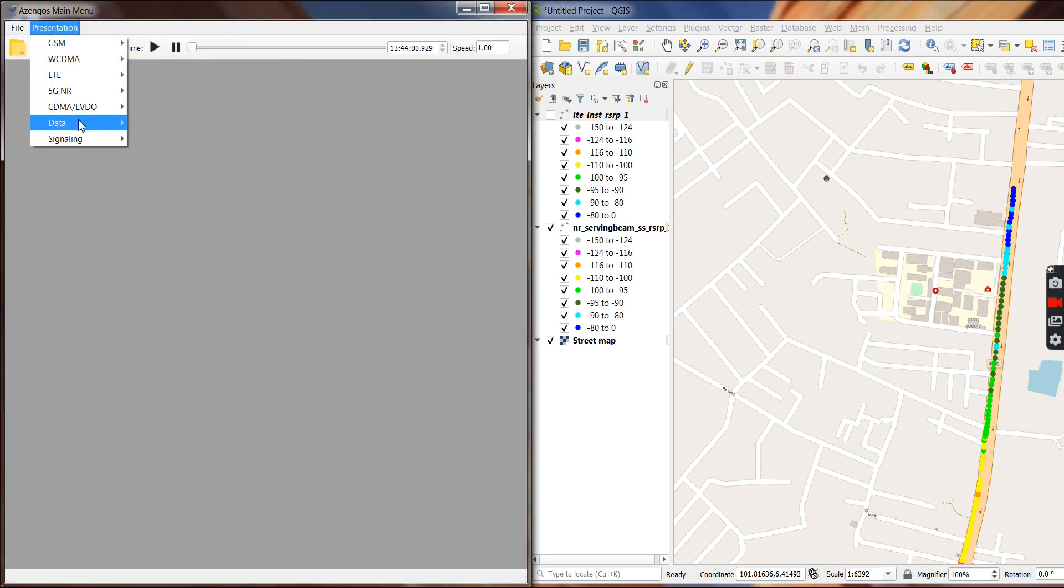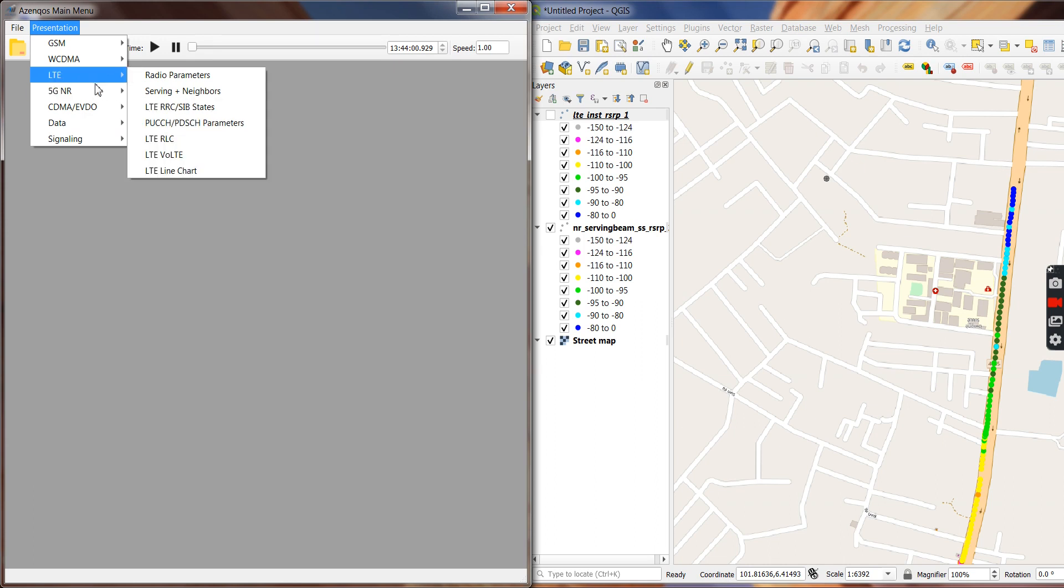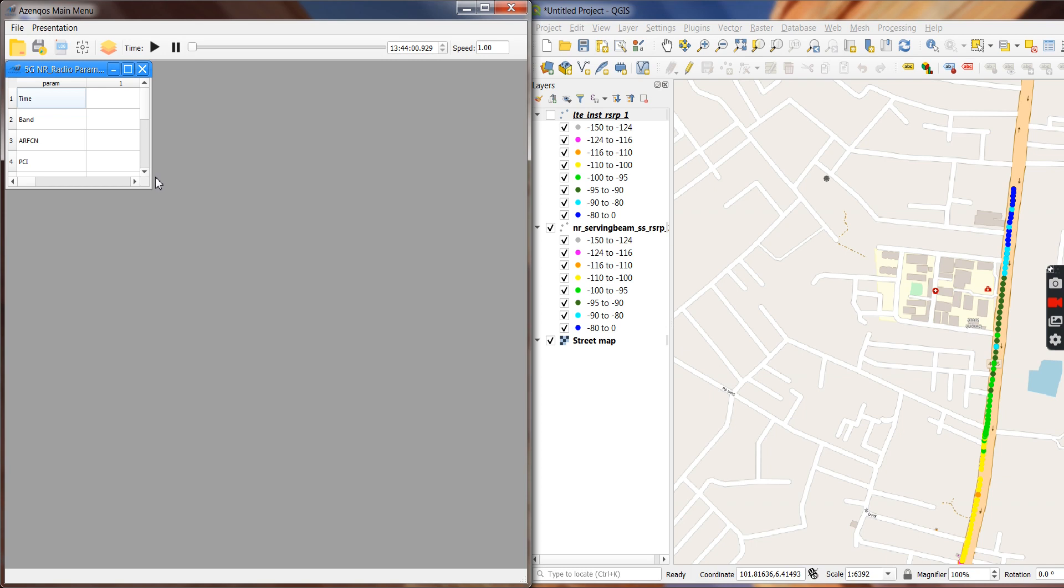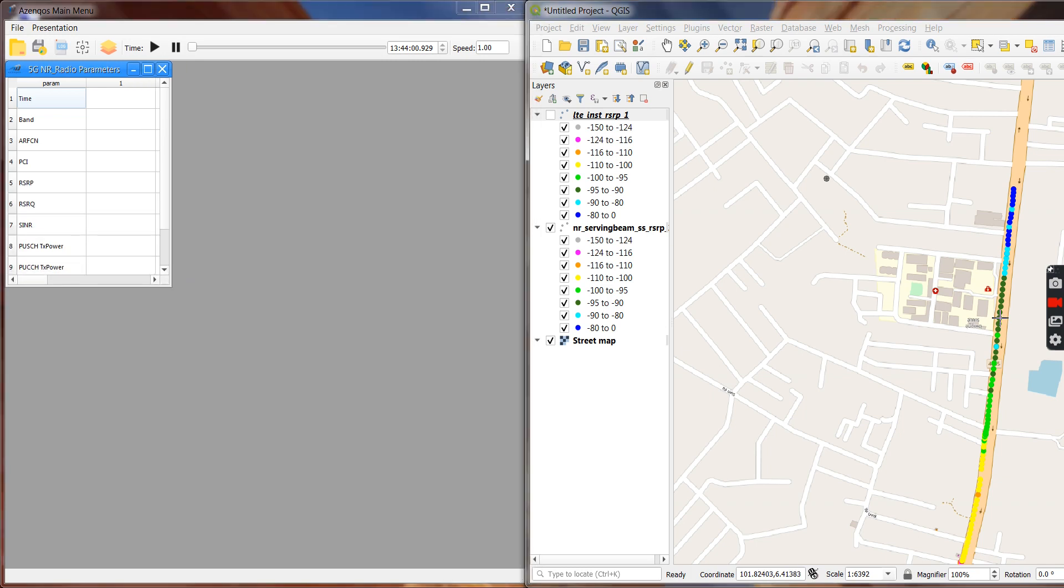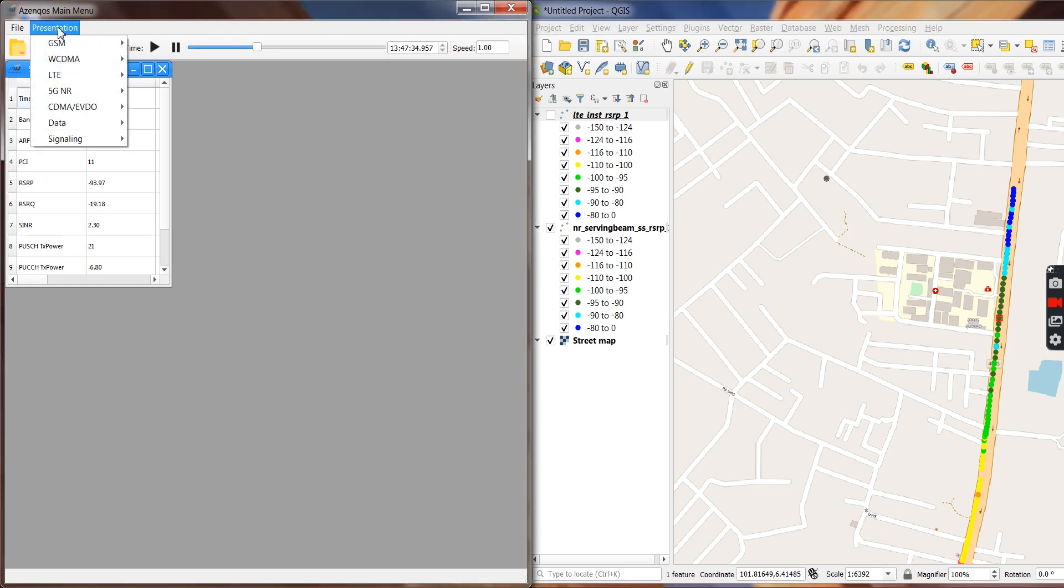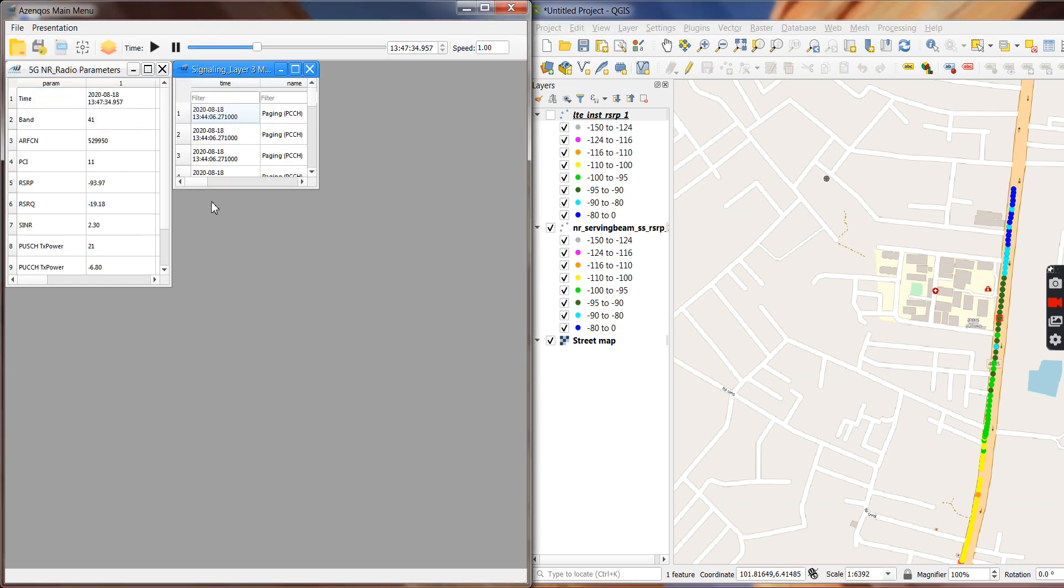And we can choose to look at the radio parameters of LTE and NR. Let's look at 4 NR. So right now we didn't click anything yet, but if we click it will immediately sync. Same as with signaling L3.